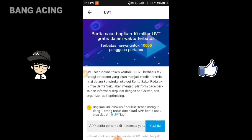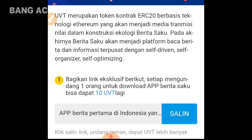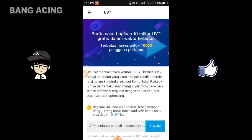Jadi UVT itu merupakan sebuah token kontrak IRC20 yang berbasis teknologi Ethereum yang akan menjadi media transmisi. UVT sendiri bisa kalian samakan dengan Bitcoin, walaupun masih ada perbedaan-perbedaan antara Bitcoin dan UVT. Nanti saya akan memberikan penjelasannya di bawah kolom deskripsi.